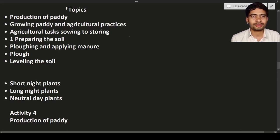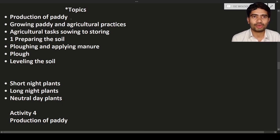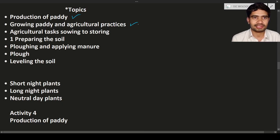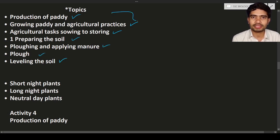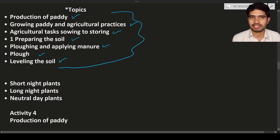Hello students, welcome to the new lecture. In this lecture we are going to discuss a few topics: production of paddy, growing paddy and agricultural practices, agricultural tasks from sowing to storing, preparing the soil, plowing and applying manure, and leveling soil.